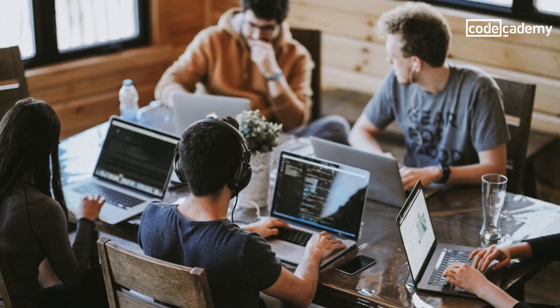You might be learning to program and just about to start on your first team project. You could be a newly hired developer at a software firm, or a seasoned developer looking to make your team more efficient.